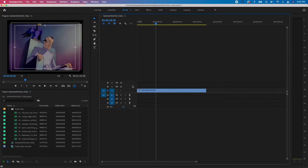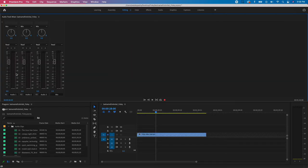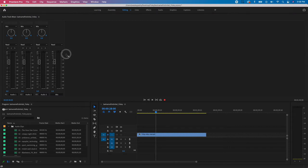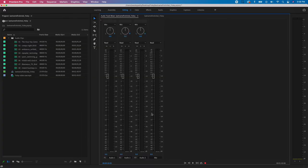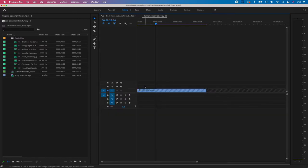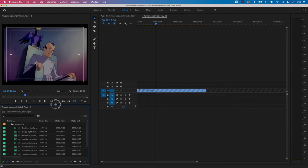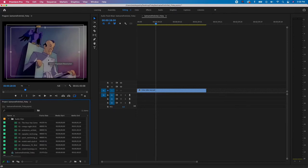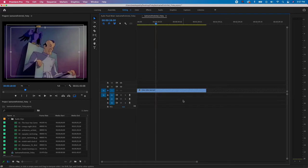Before saving the workspace, I'll add one more thing to the timeline area. Go to Window > Audio Track Mixer — we'll use this to adjust sounds as we go. I'll move it by dragging its tab down to sit alongside my timeline so I can click between the Audio Track Mixer tab and the Timeline tab. This lets me quickly switch between viewing the audio VU meters and what I'm working on in the timeline.